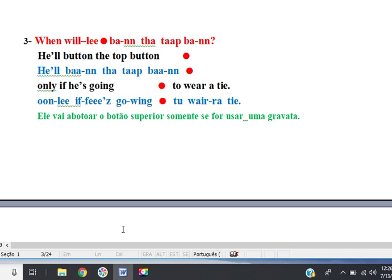When will he button the top button? Well, he'll button the top button only if he's going to wear a tie.